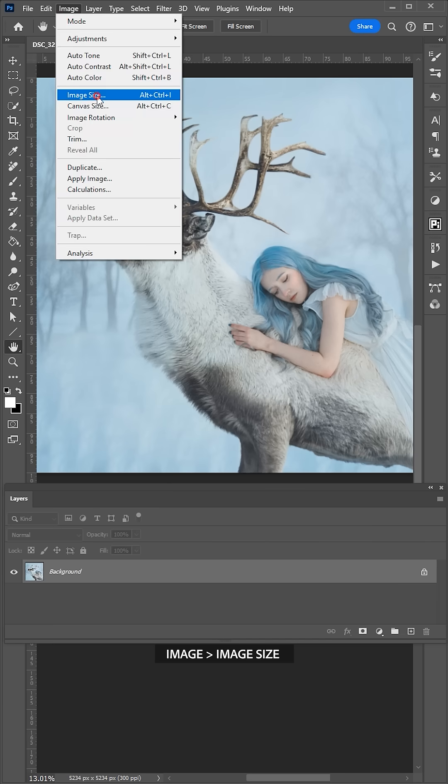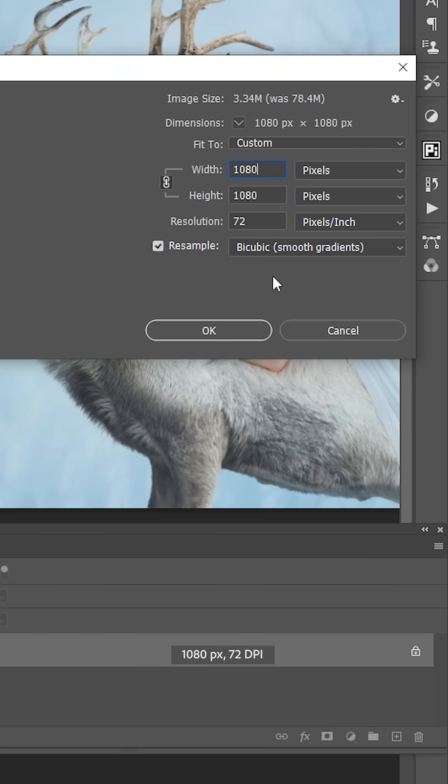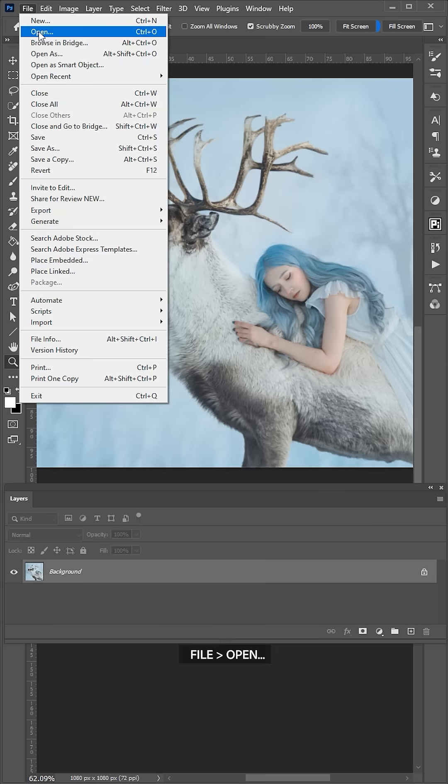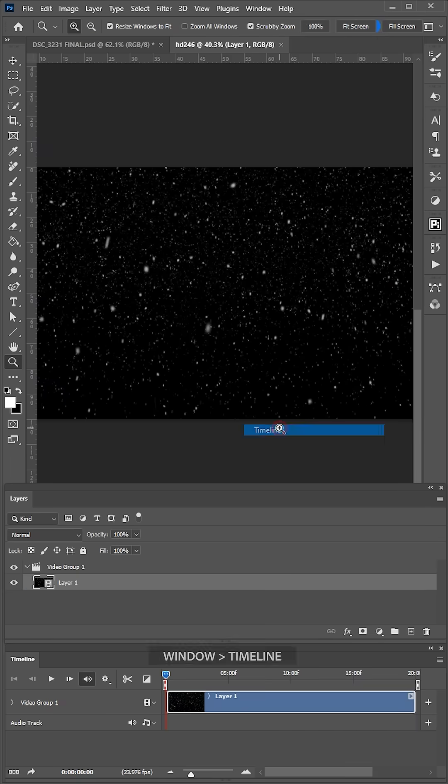Change the size and resolution of the image to match the dimensions of the video file. Open the video file in Photoshop and the Timeline window.